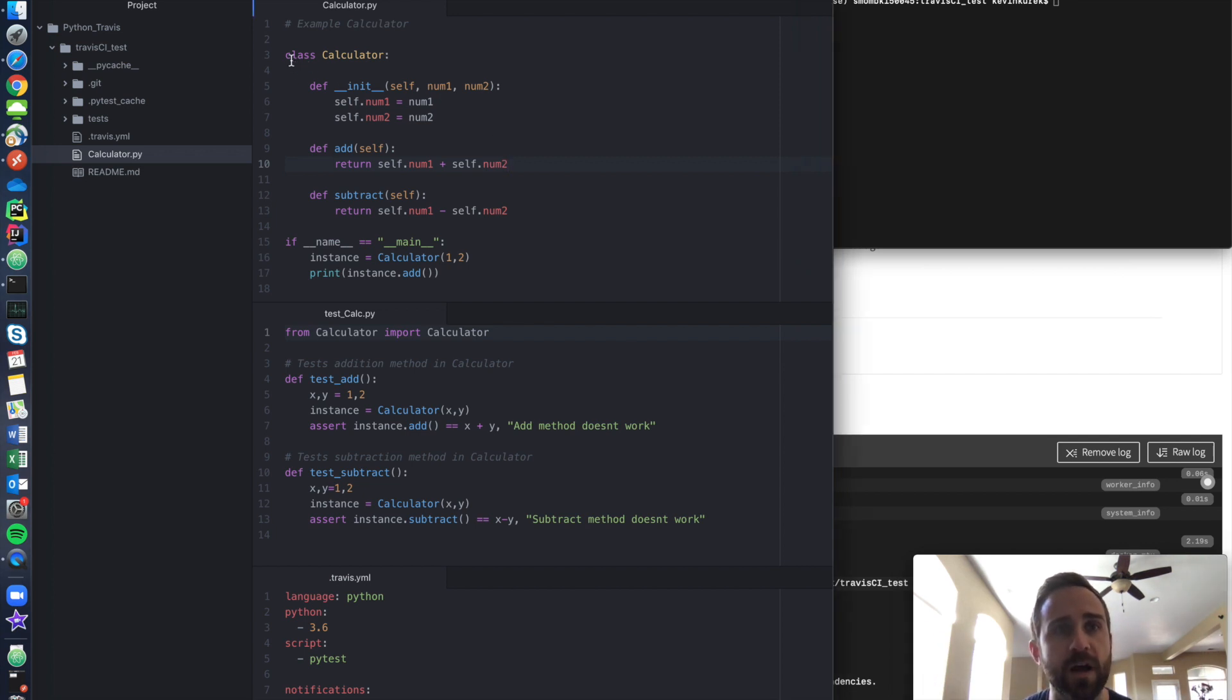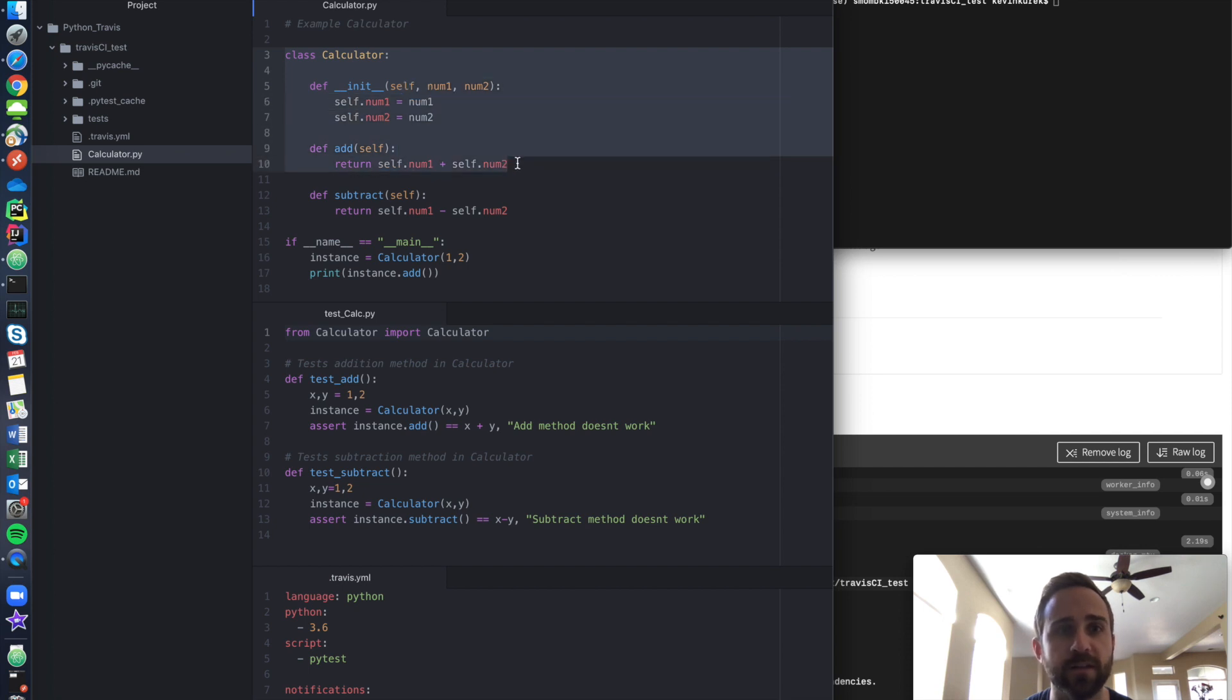So here you have a class you built. I called it calculator class. It's got two simple methods, add and subtract, that I could run.